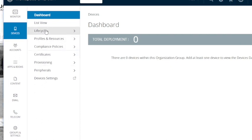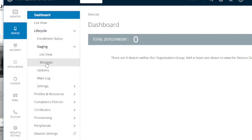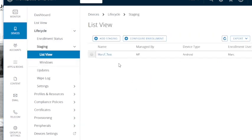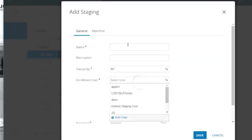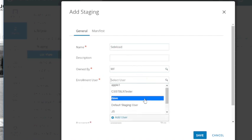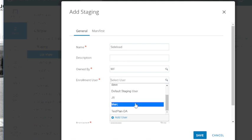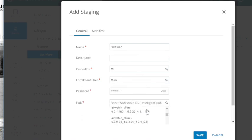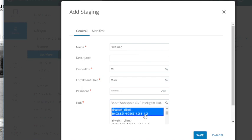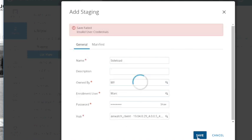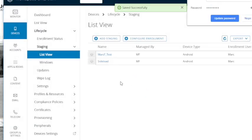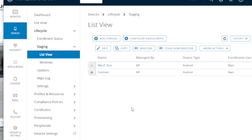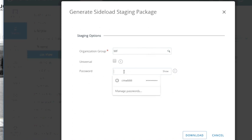So I will come here to lifecycle, staging, to my list view of staging. I'm going to say add a staging. We're going to go for Android TC52. And so we're going to call this sideload. And these sideload files are what we'll use for password. And we'll use the 1904. And we'll say save. Put new ID, save. Okay, so that worked. So we have sideload here. We're going to click it, more actions, sideload. There's my group. Put in my password. Download.